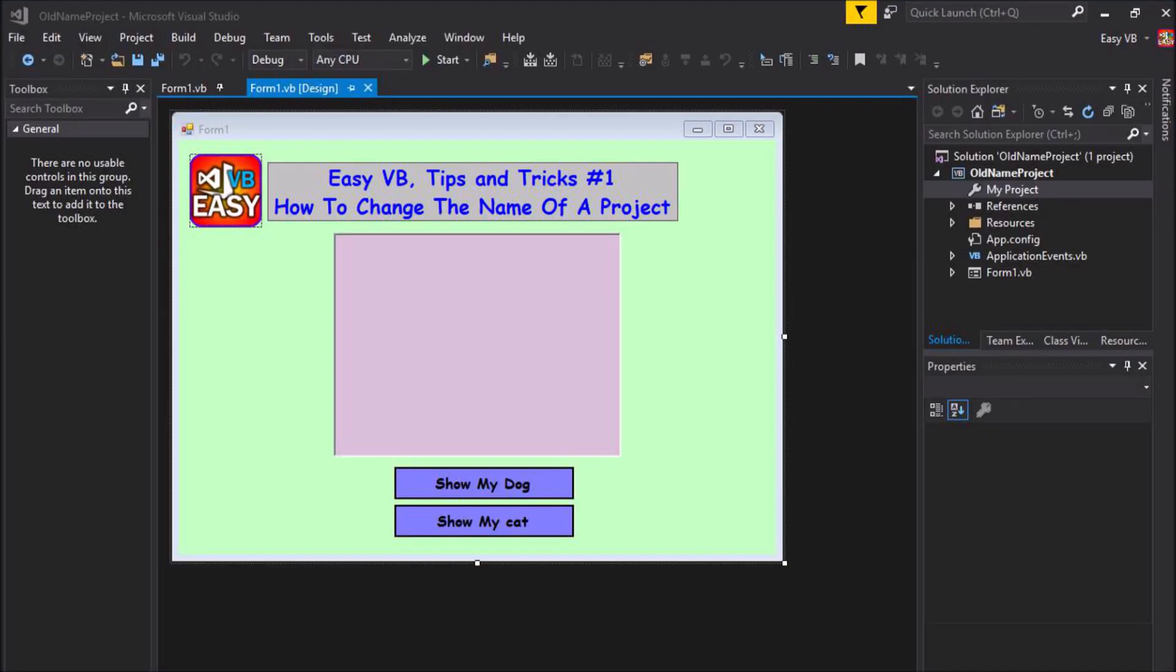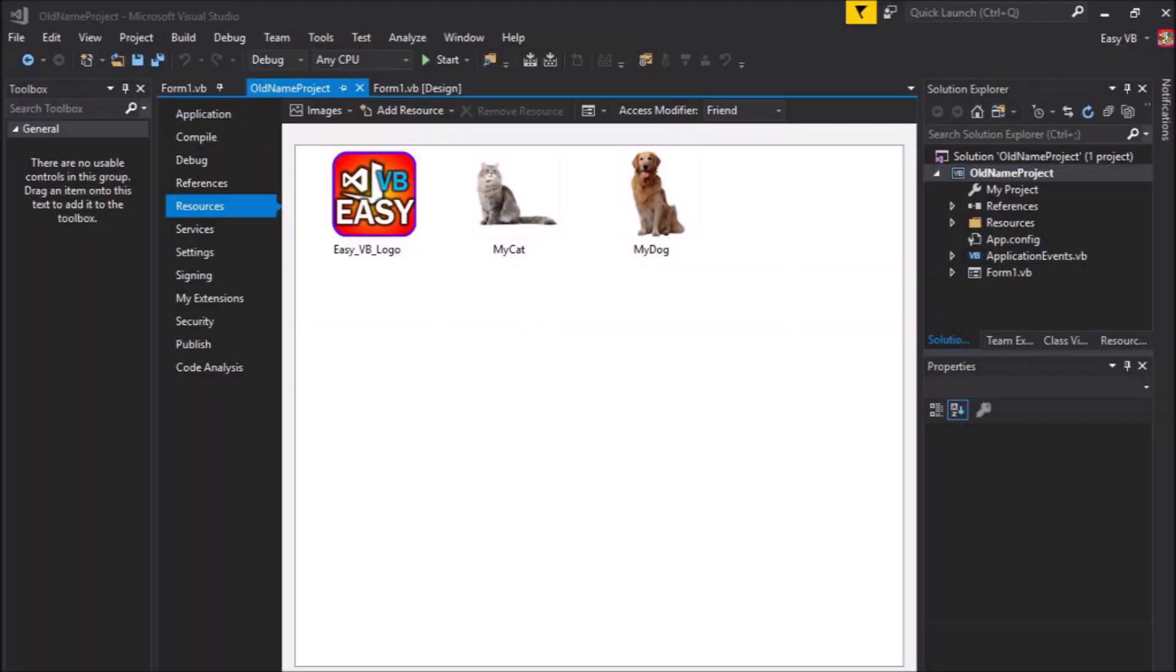The project is simple, it doesn't do much. We have one label control with the description of this video. To the left of that we have a picture box with the EasyVB channel logo in it. Then below the label we have another picture box, which is empty, and two buttons. We have a resource folder with some image resources in it, the EasyVB channel logo, and some images of a dog and a cat.